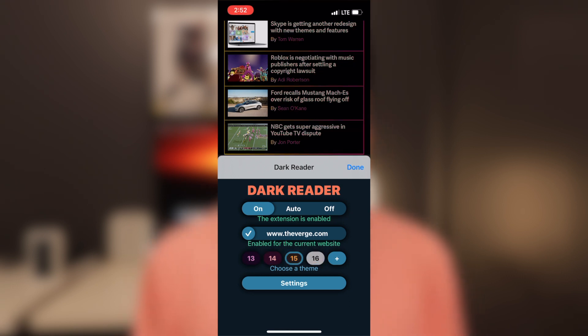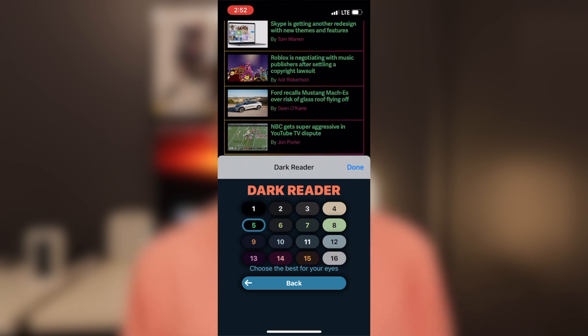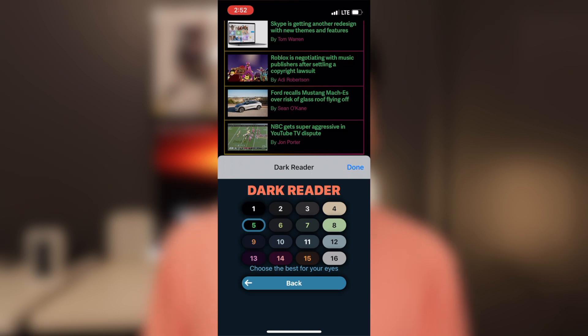And also just like Noir, it forces all web pages that don't support dark mode to support dark mode, thanks to the extension.